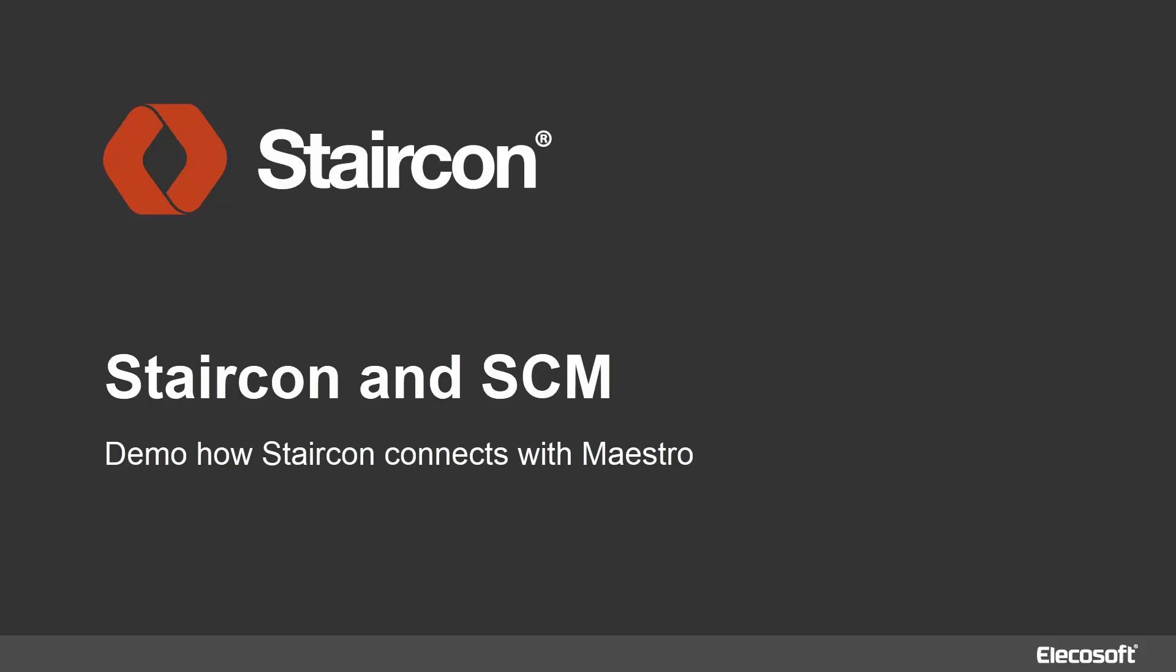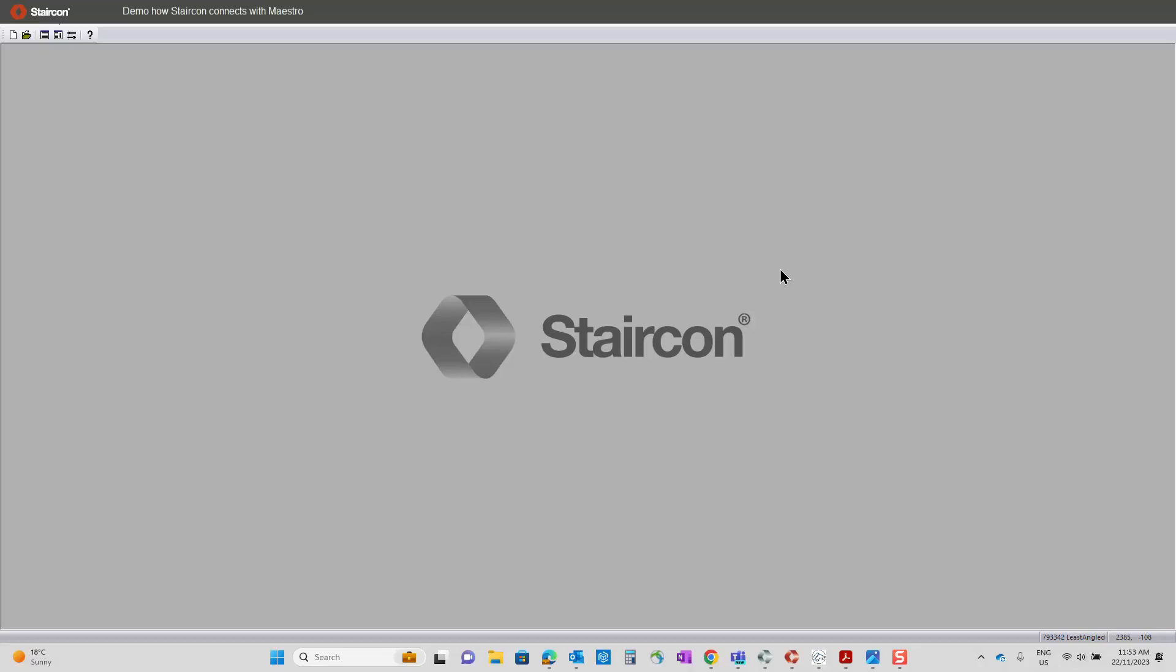Hi, my name is Sarah Frankish. I work for Elecosoft Pty in Australia with our stair design and manufacturing software called Staircom. The aim of the video is to demonstrate what Staircom can do and how it does it.